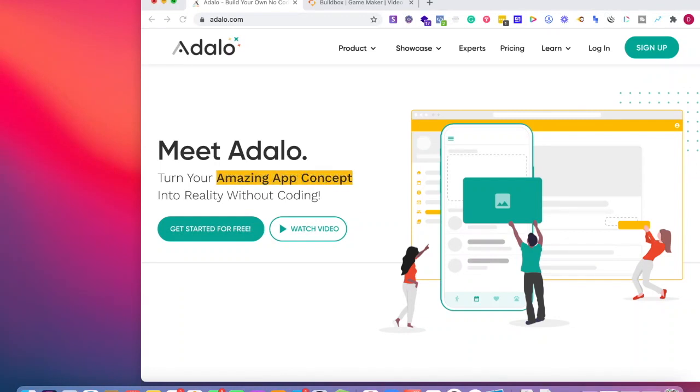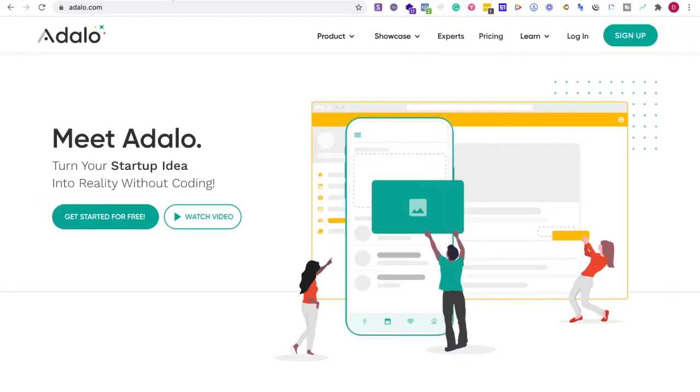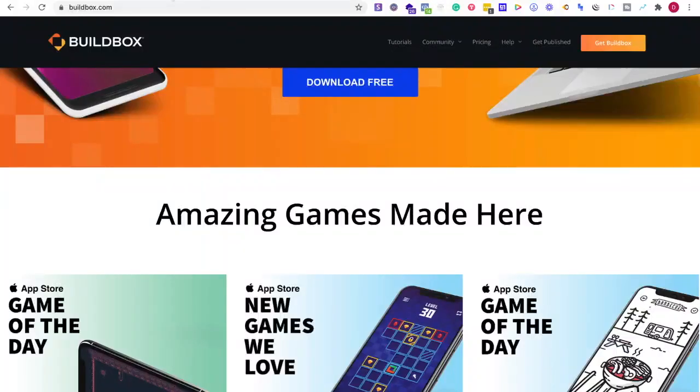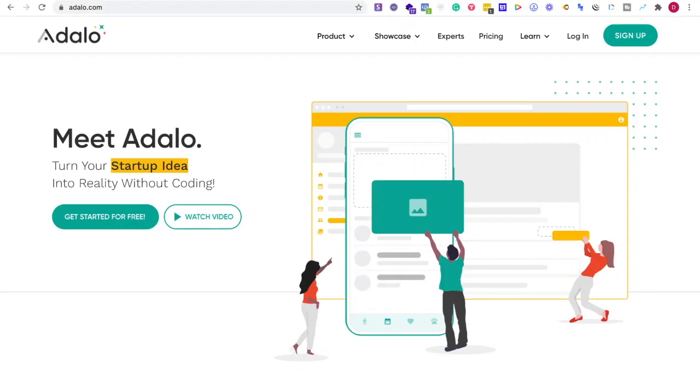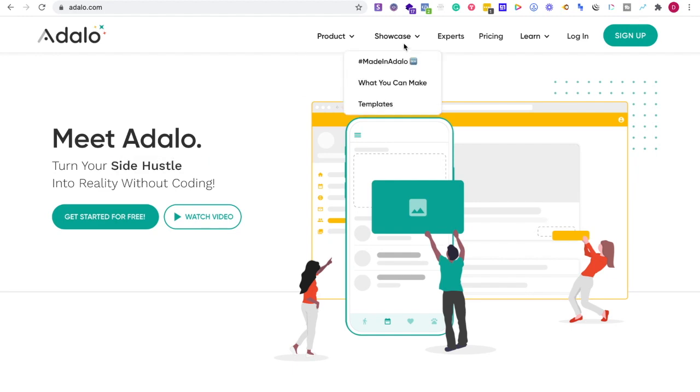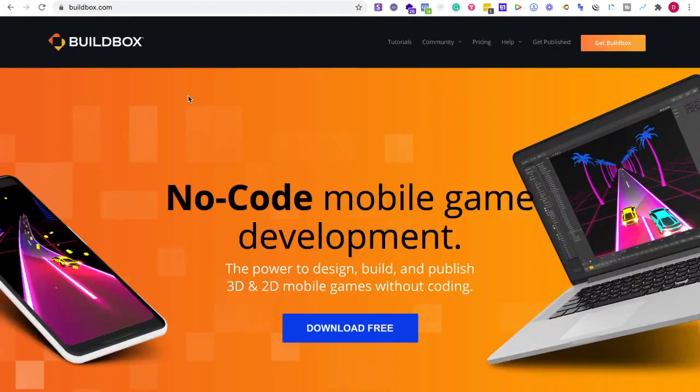In this video, I'm comparing Adalo with Buildbox. Adalo is a platform where you can create no-code apps quickly with a wide array of templates.